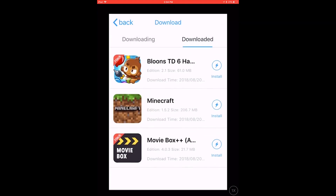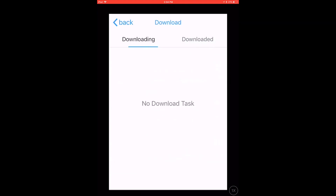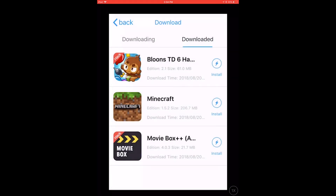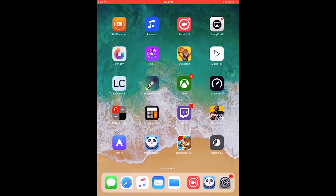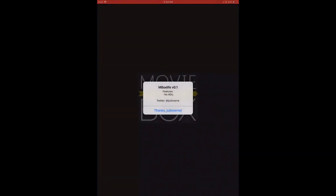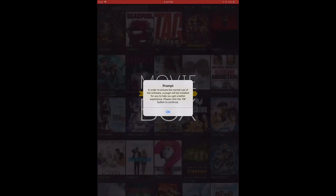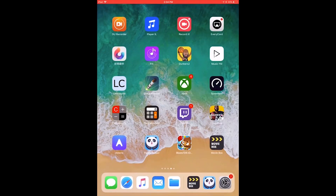MovieBox is preparing — gotta wait a minute. There it is — it's MovieBox, that's installed. Now I'm going to try Minecraft again. MovieBox does work and it is hacked and you won't have any ads on it. So once you load it up, it works all fine, no problems.